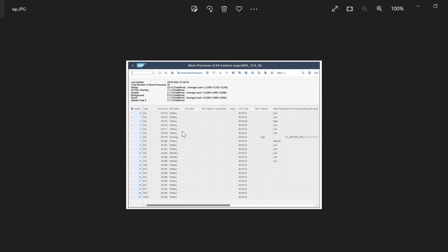Also, if all your work processes go into private mode and you have no work process available to log into your system — that is also a bottleneck. At that time, the standby work process comes into picture and allows you to log in even when you cannot otherwise. That is the meaning of standby work process.